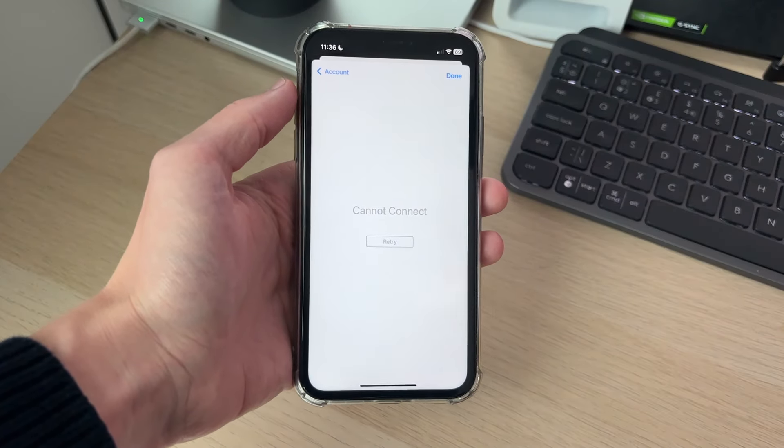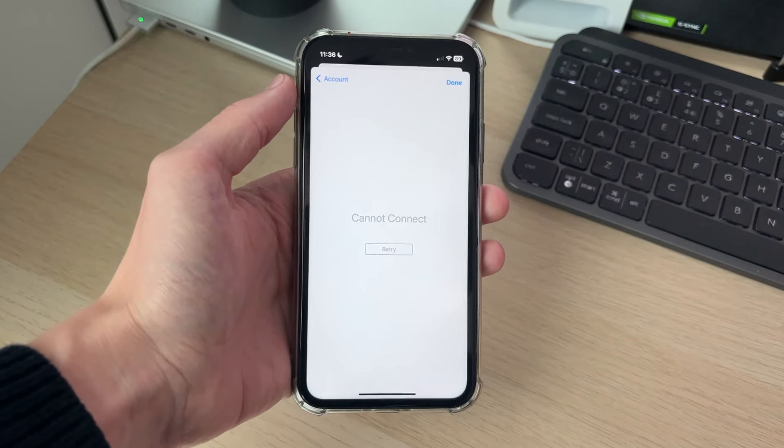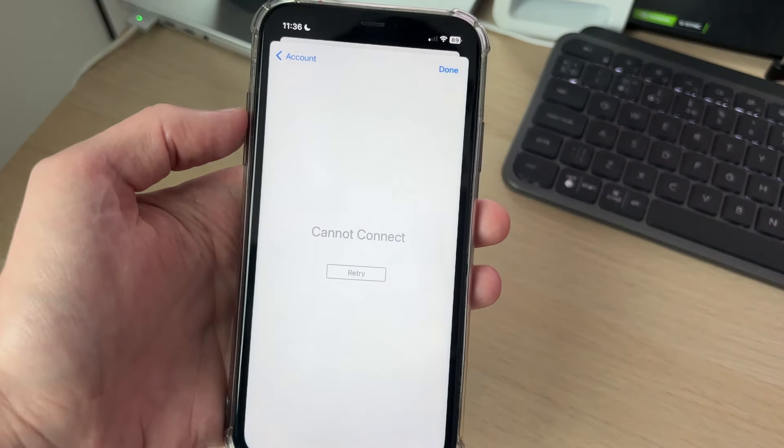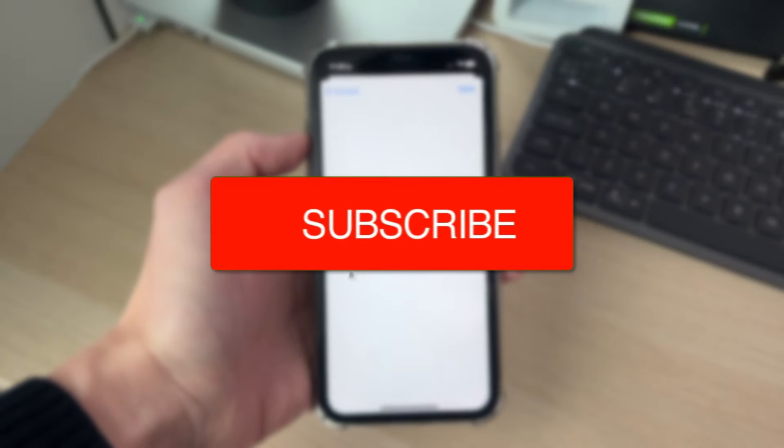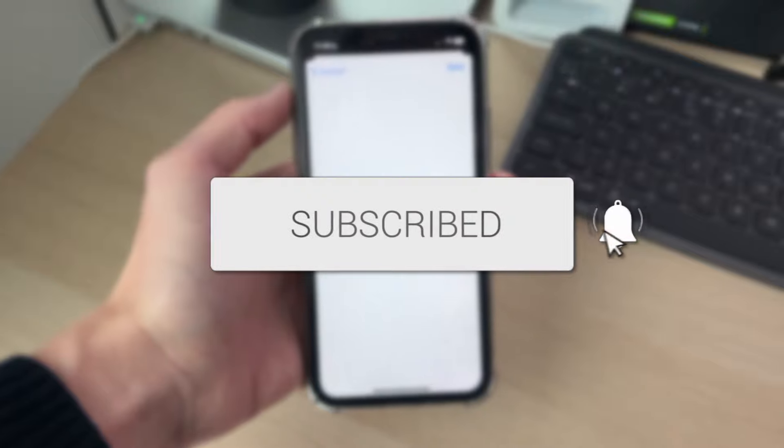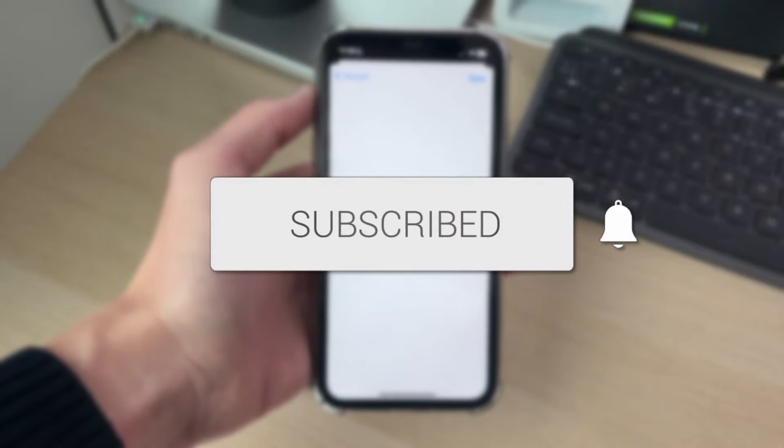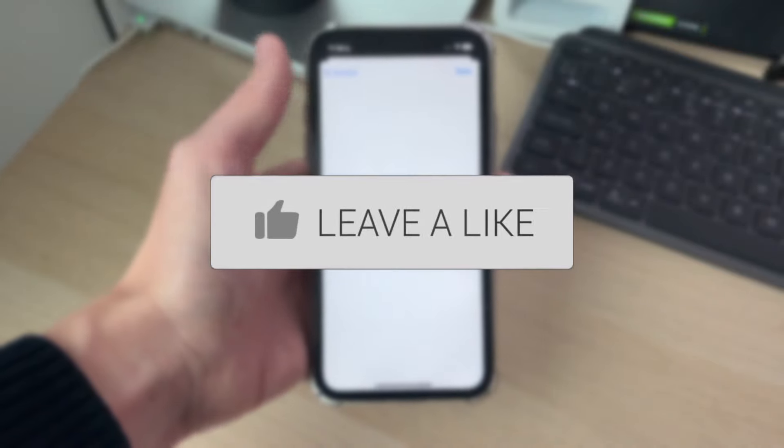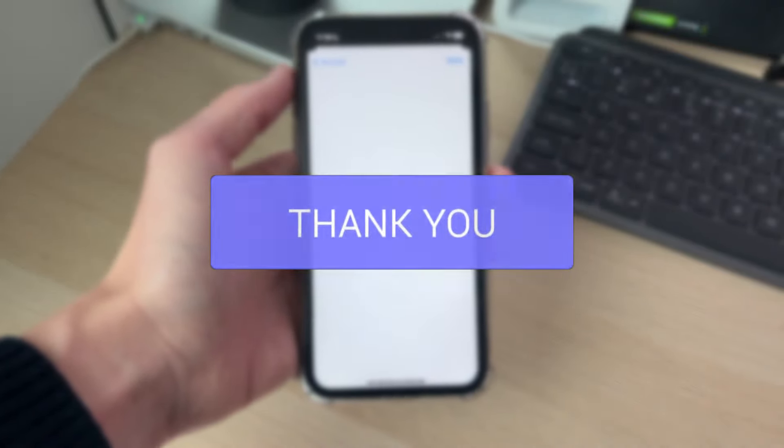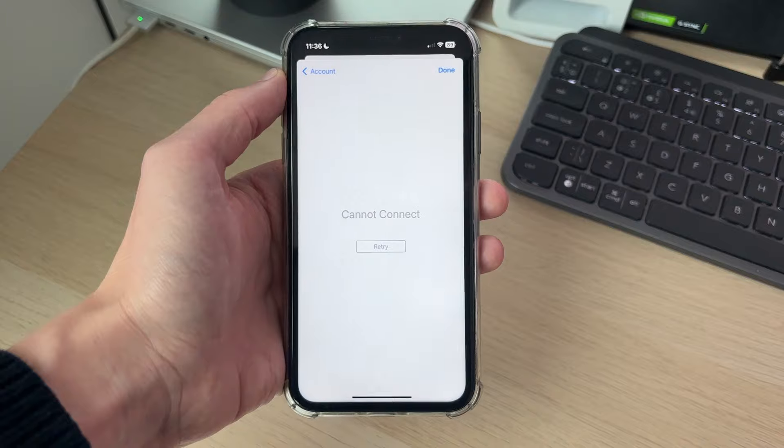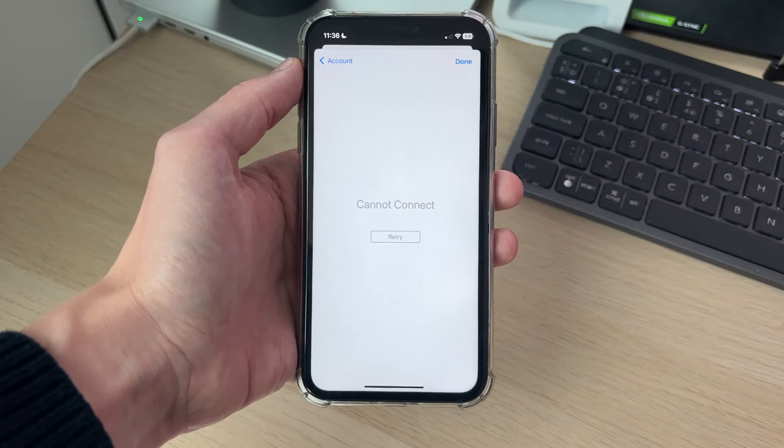We'll guide you through how to fix 'Cannot Connect' in the App Store. If you find this useful, consider subscribing and liking the video. This can be super annoying as it means you can't access certain things.